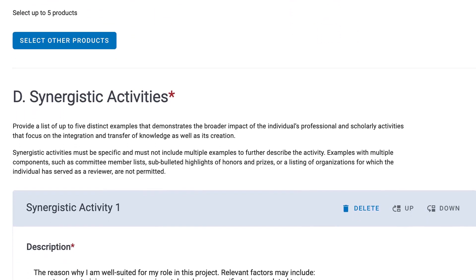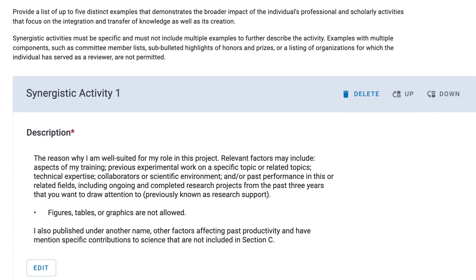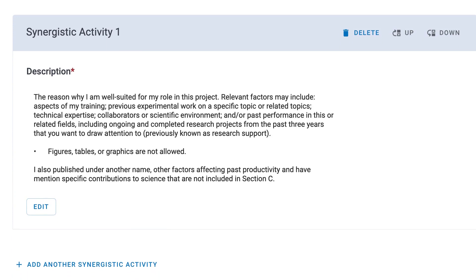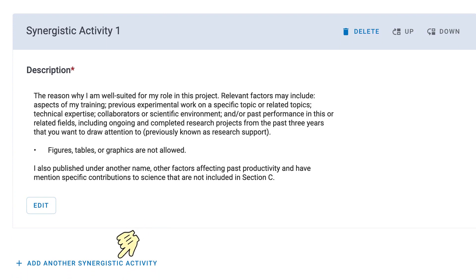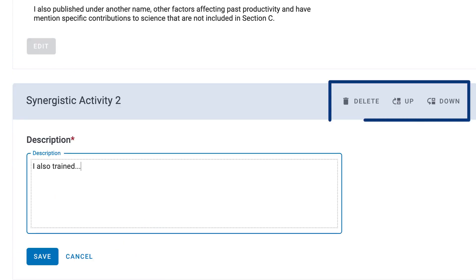Down in Section D, Synergistic Activities, click Add to enter a description. To the right, the Synergistic Activity can be positioned up or down, and also deleted.